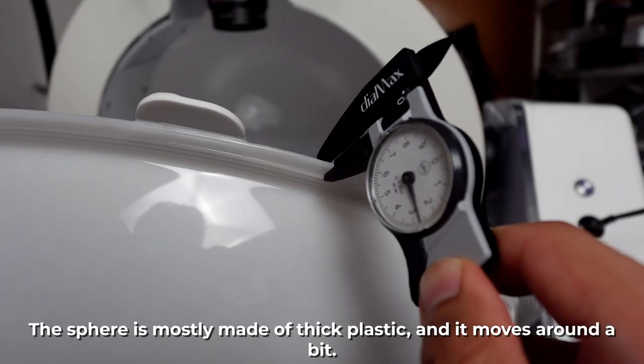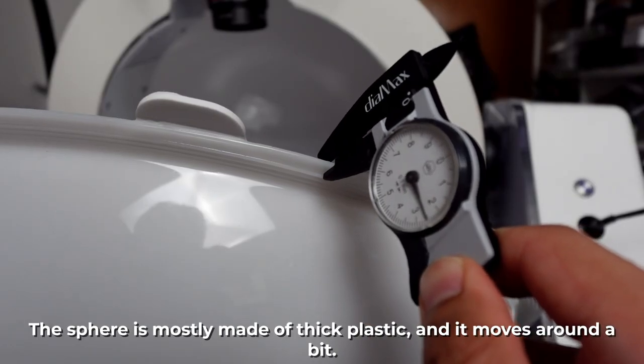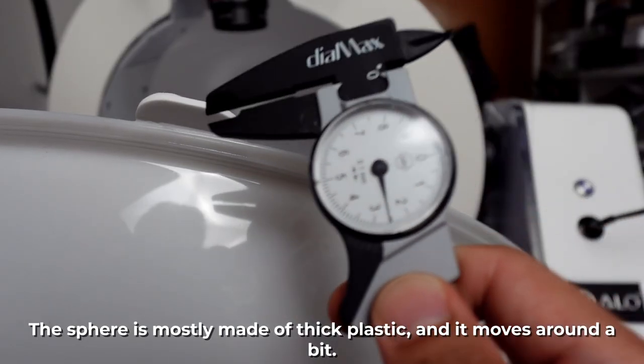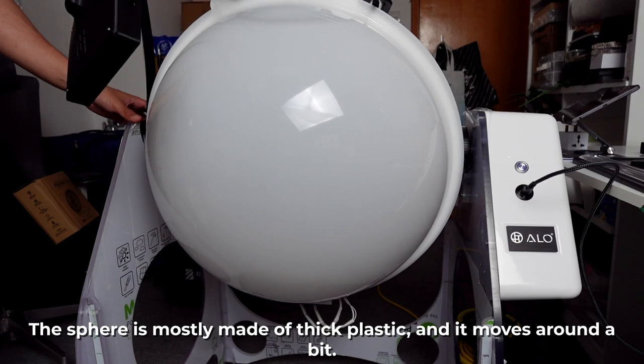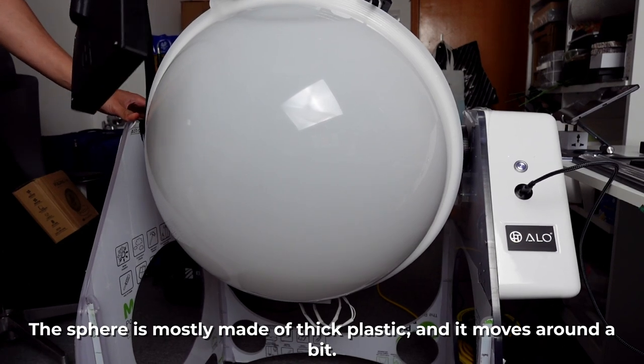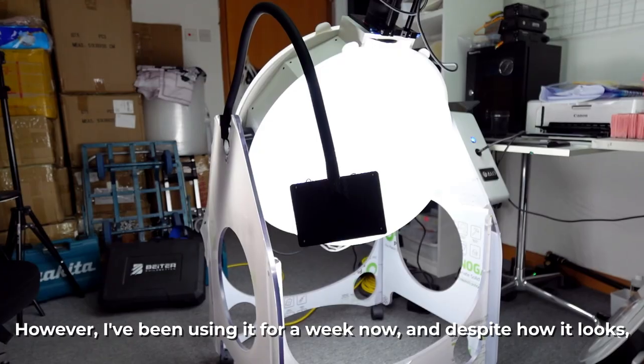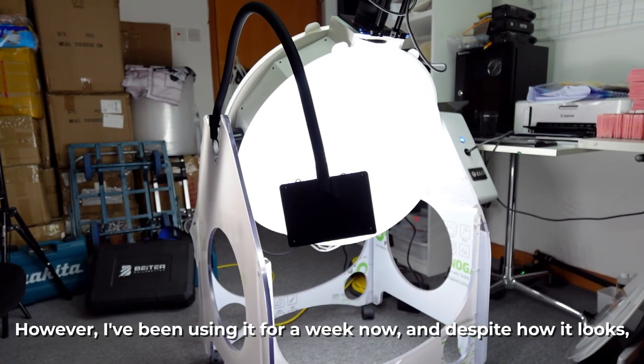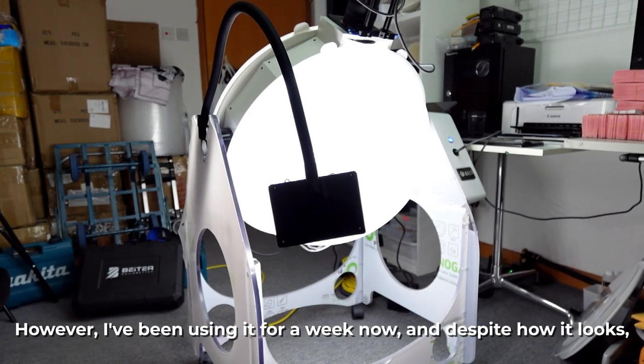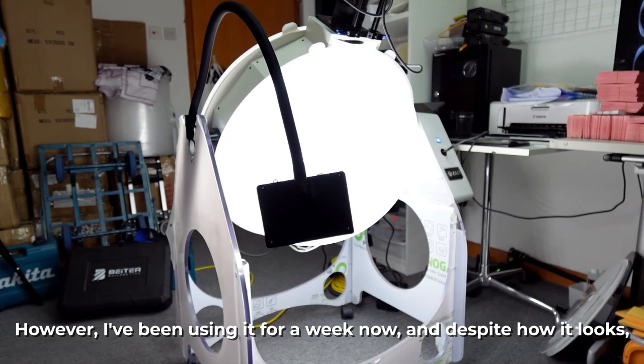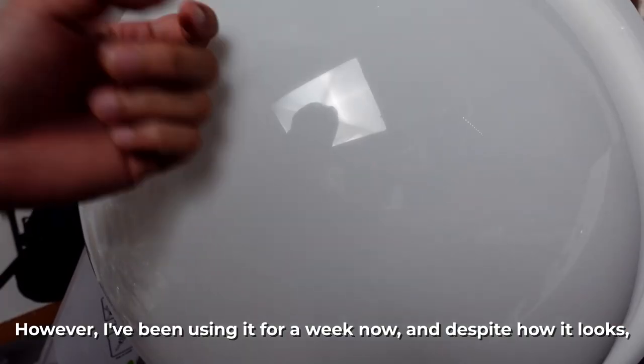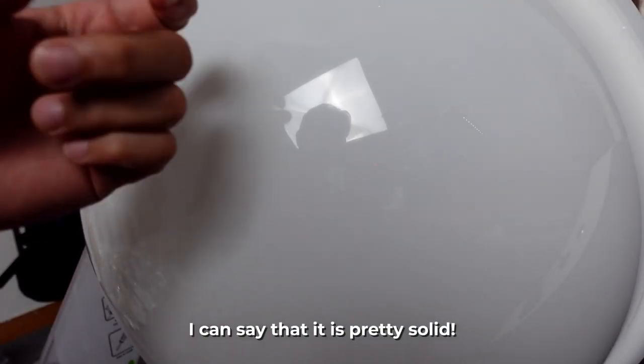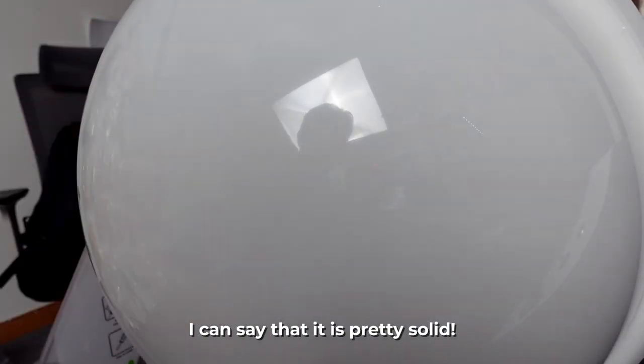The sphere is mostly made of thick plastic. It moves around a bit. However, I've been using it for a week now and despite how it looks, I can say it is pretty solid.